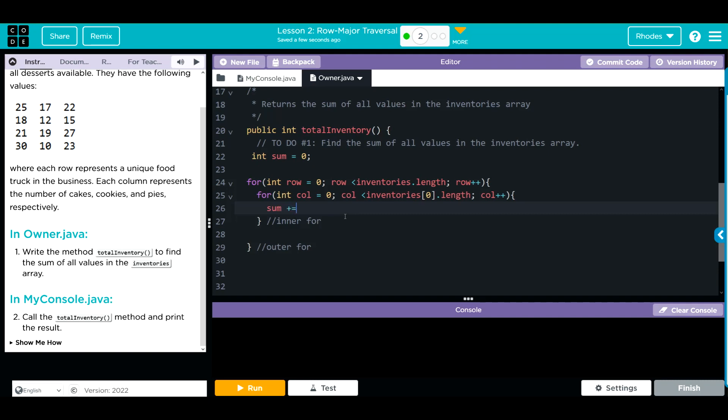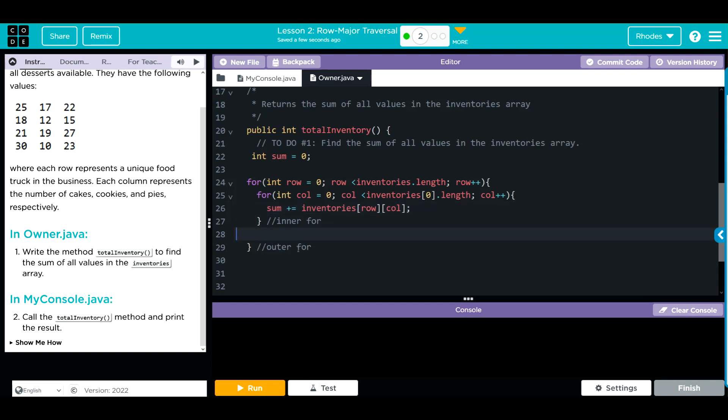As we progress through, every time we go through we just want to add to that sum. What do we want to add? Our inventories at whatever row and column are at. We're just going to put row and column, so whatever number we're at respectively will be added to our sum. Clean up our code.